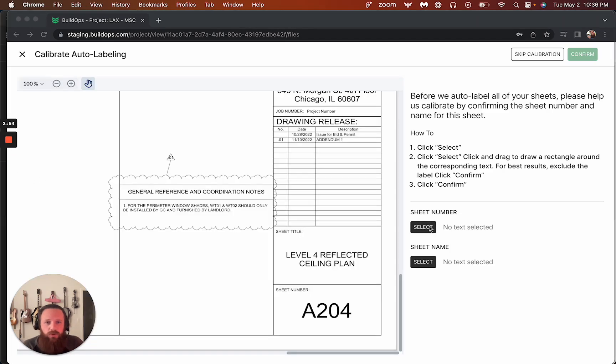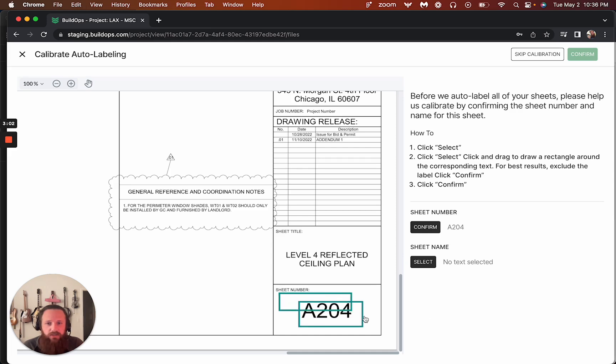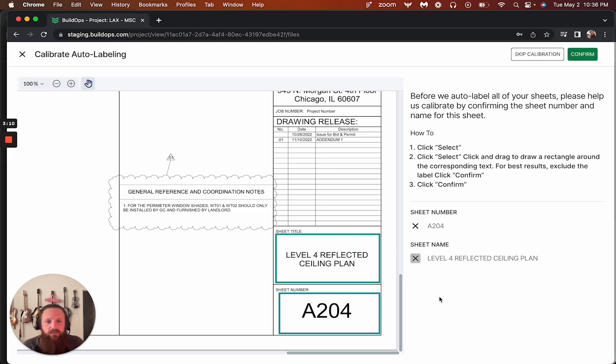So here we'll go sheet number and we can select this. So we can actually set a box to say, okay, so I'm going to set this box to this whole area so it knows where to look. And then for sheet name, we can go ahead and pull this and confirm.